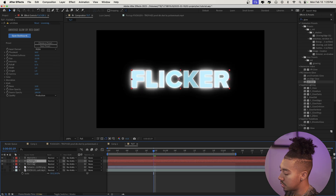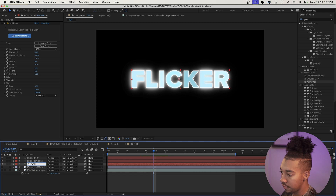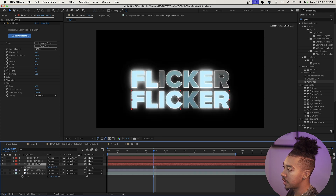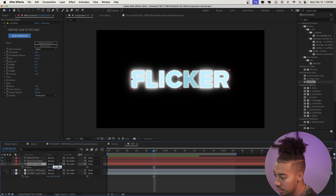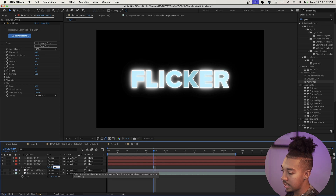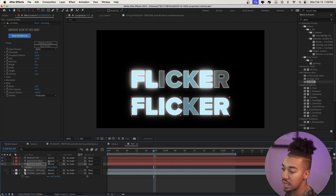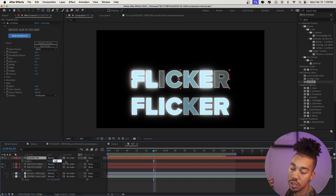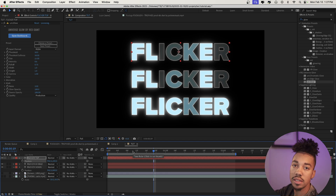Now we're going to duplicate those layers three times. Call the middle one 'Flicker Middle', the top one 'Flicker Top', and the bottom one 'Flicker Down'. Now go to the Y property to position them. The middle one is at 540, so for the bottom layer do Shift-plus 300 to make it 840, and for the top layer do minus 300 to make it 240 — that way both offsets are equal and everything looks right.